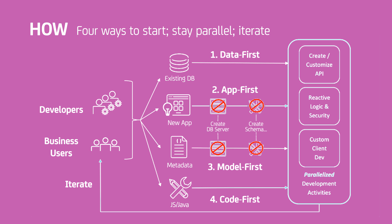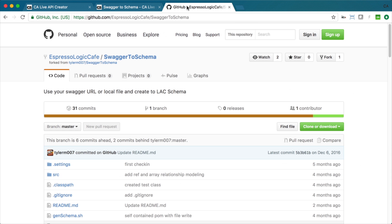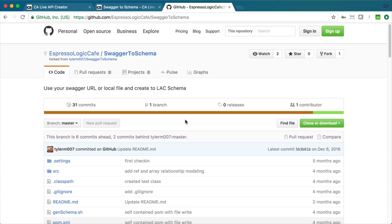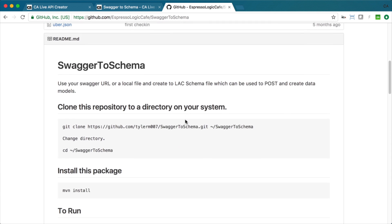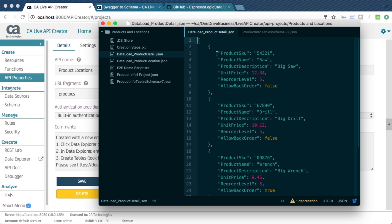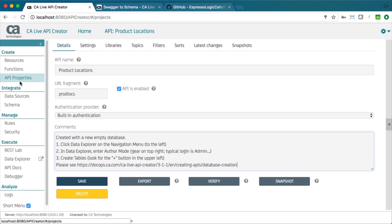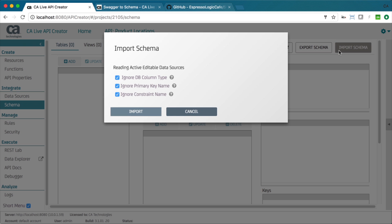You can also create APIs starting from a model. This is an API-first approach, where you can import a schema definition file. You can create this by hand or convert from a Swagger API definition. Here is a simple schema for products and locations. We import it like this.